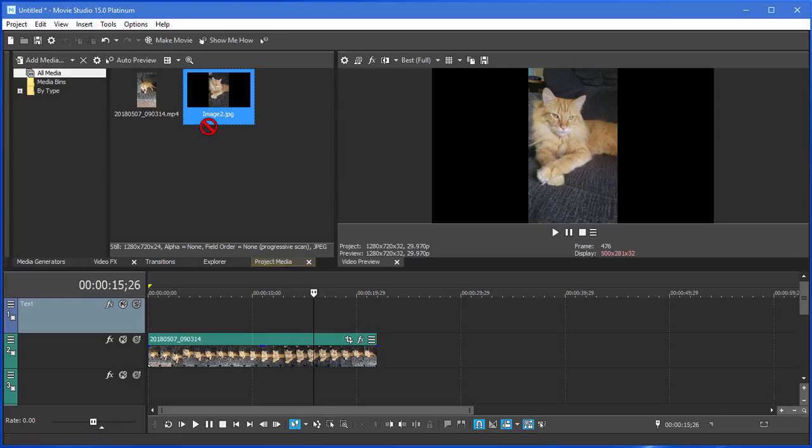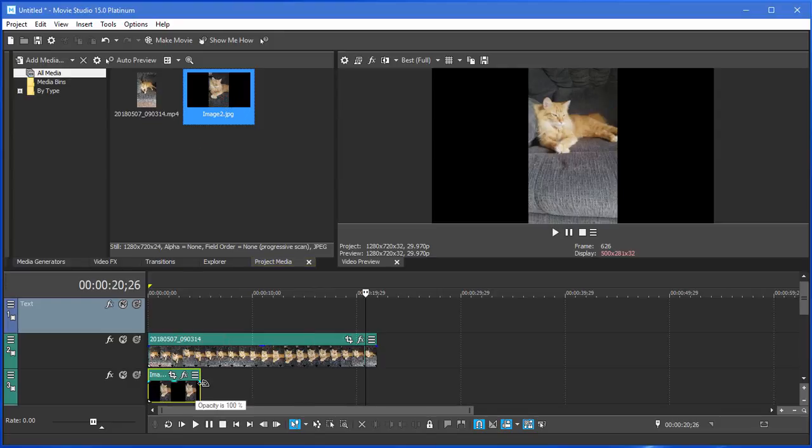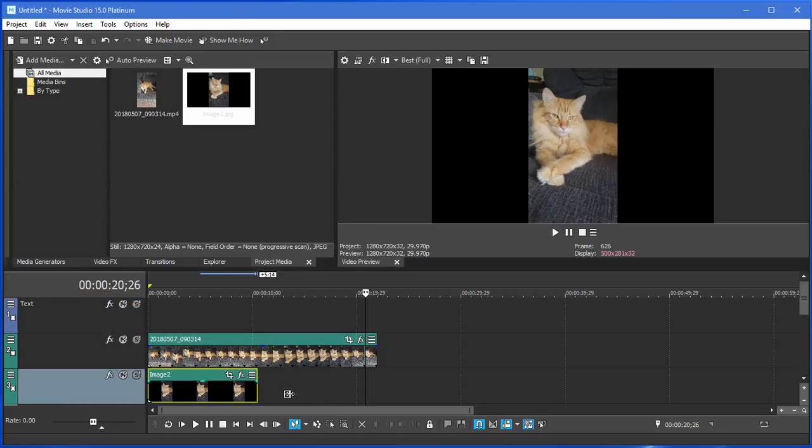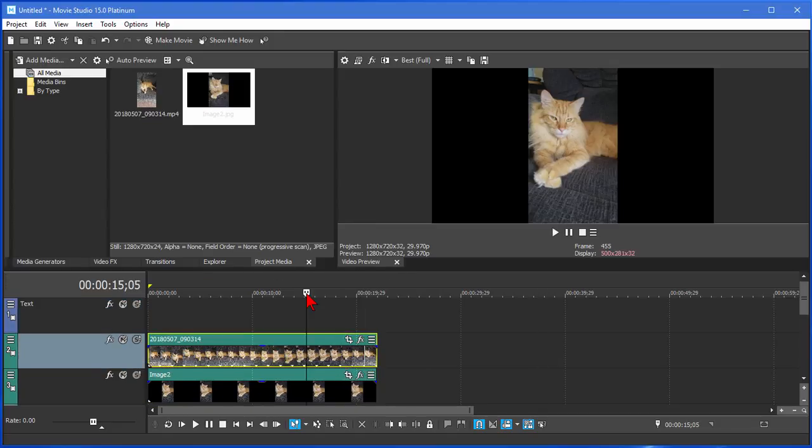Now that it's in our Media Pool, I can drag it down below the video clip. I can stretch it for the length of the video clip just by dragging it like that. And if I put my mouse pointer over it, you can see what it would look like.